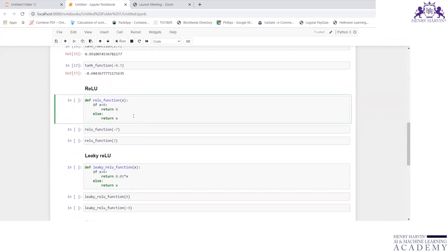Now let us look at rectified linear unit. Define ReLU_function(x): if x is less than 0, return 0, else return x.